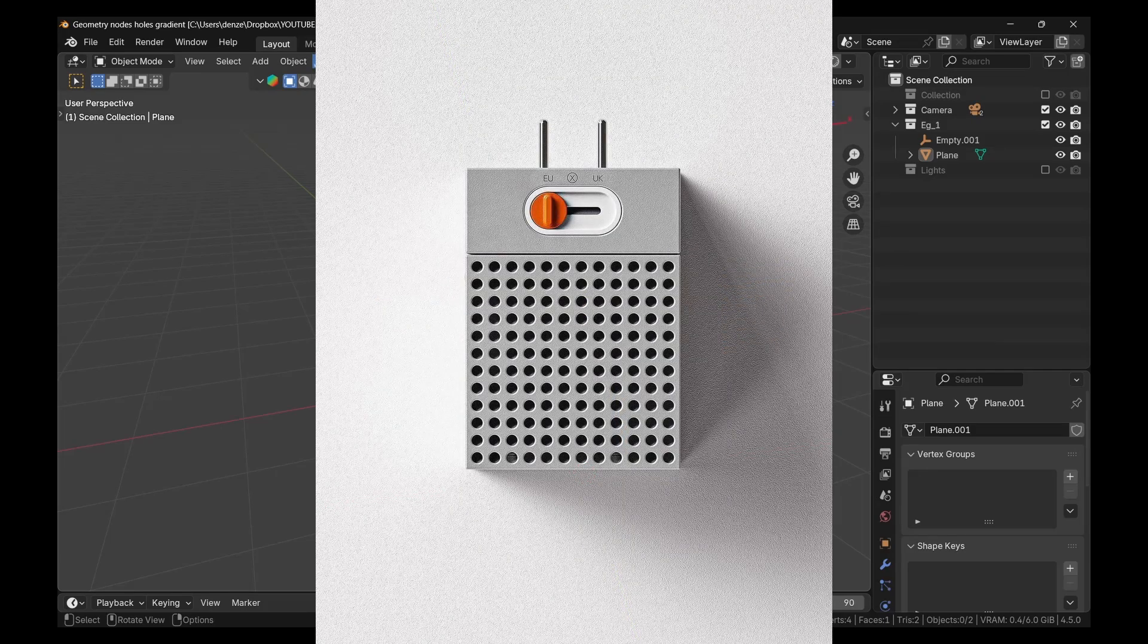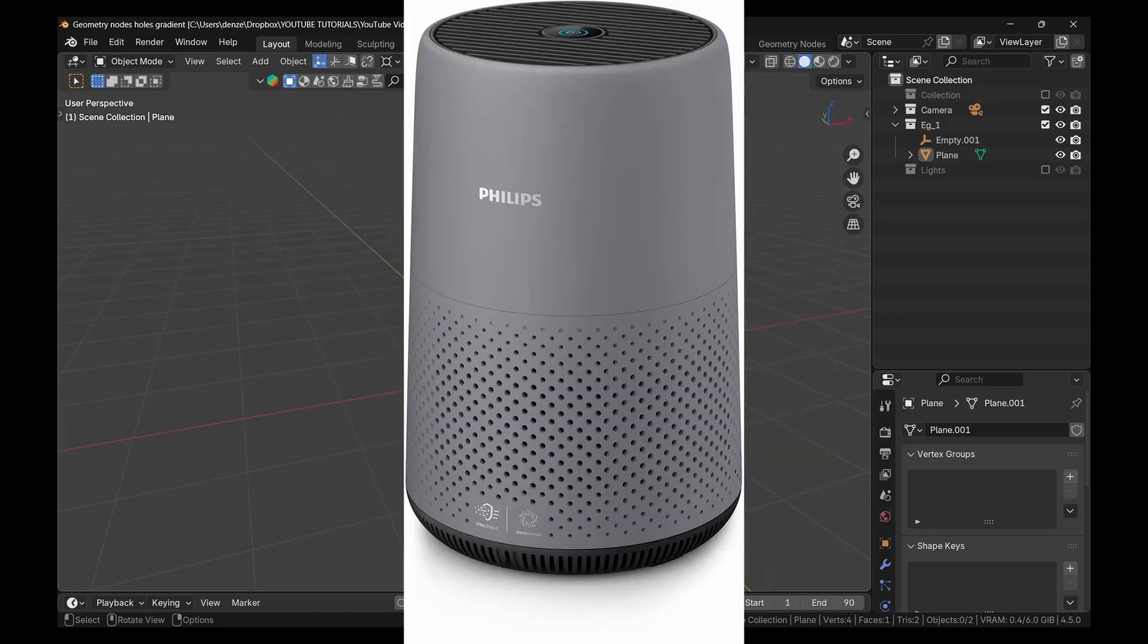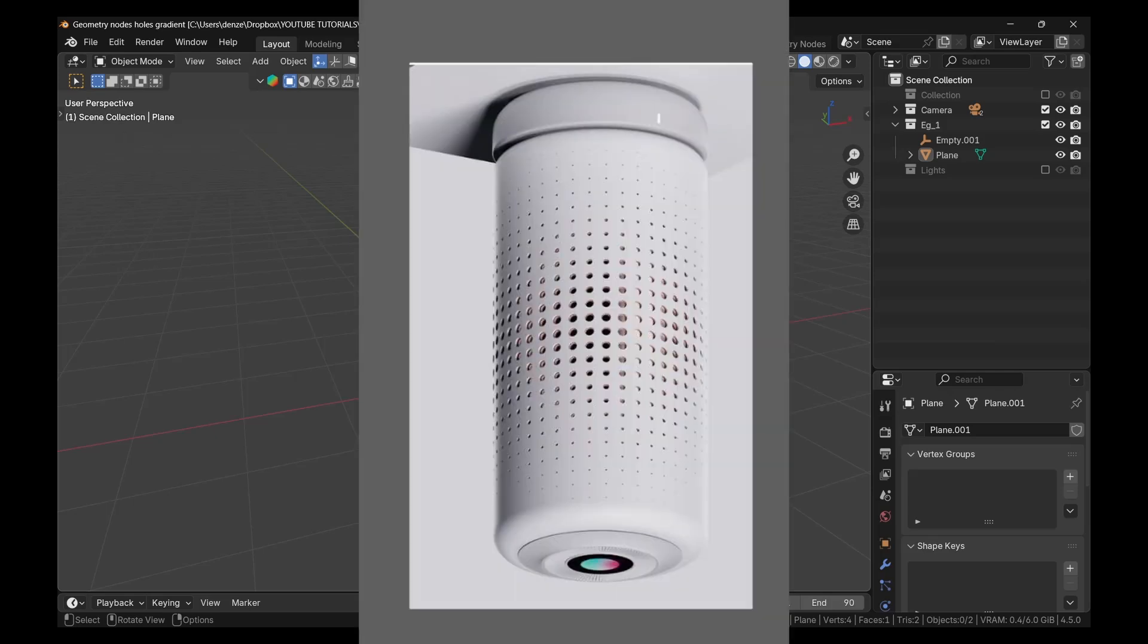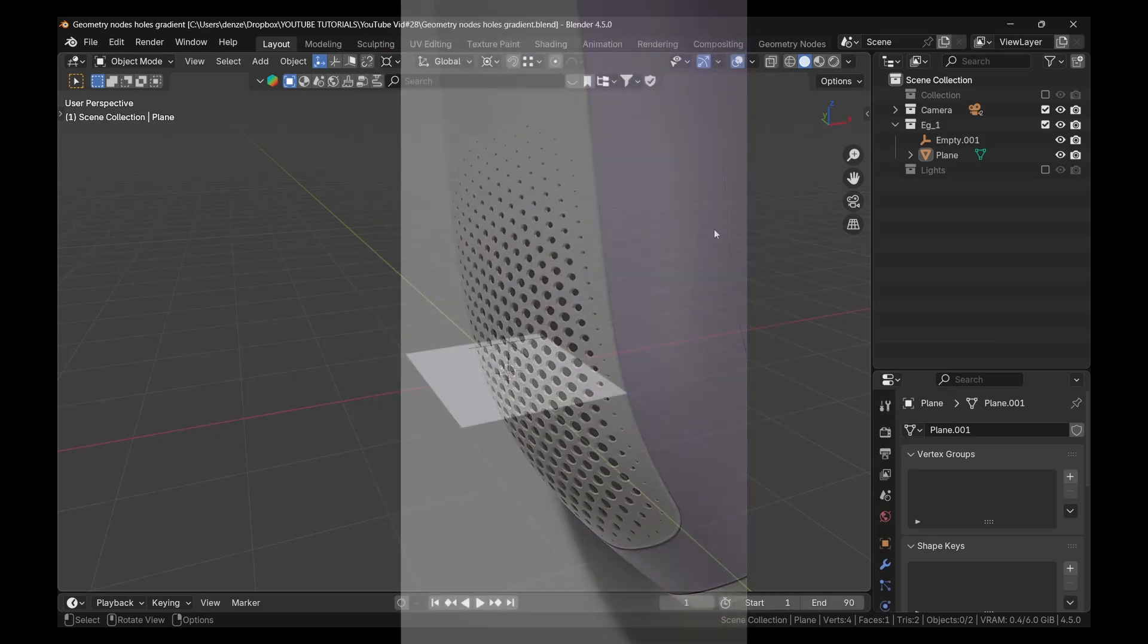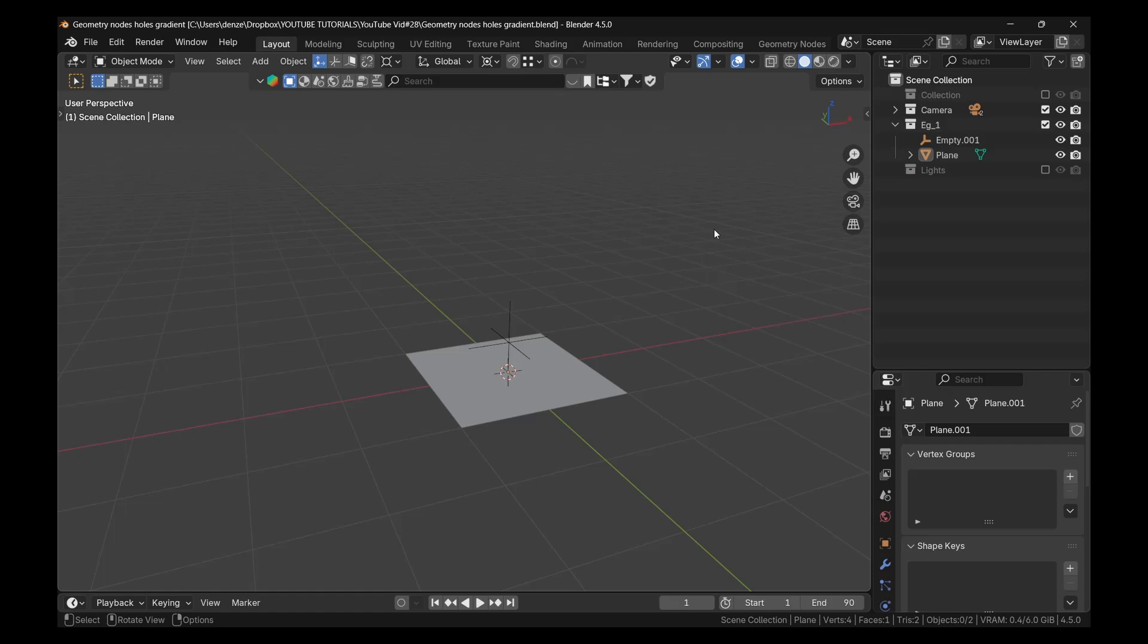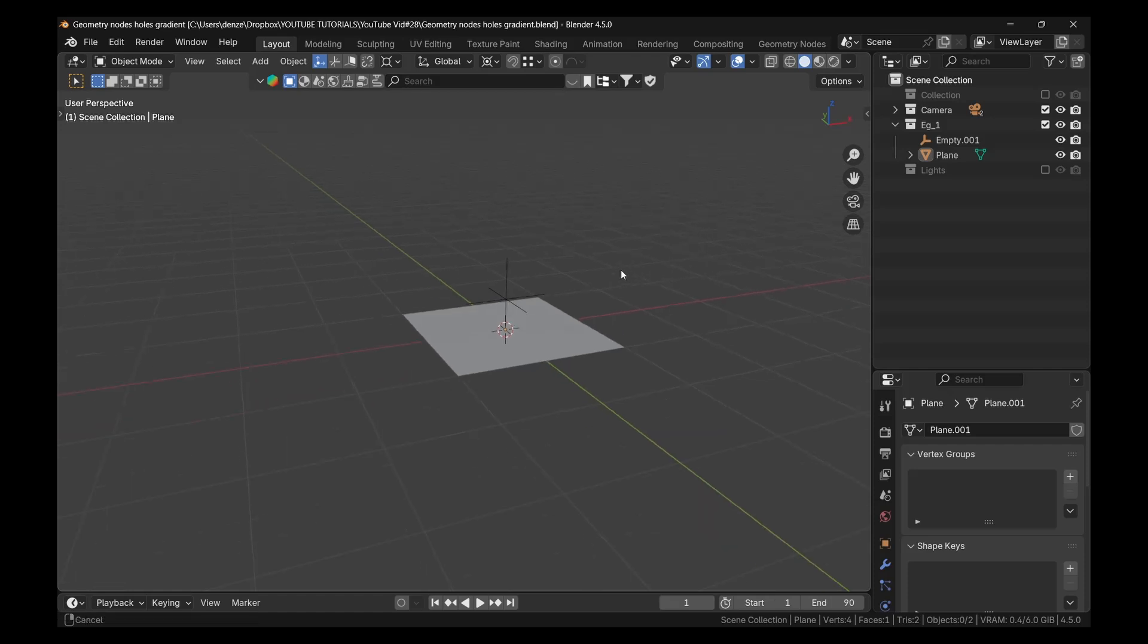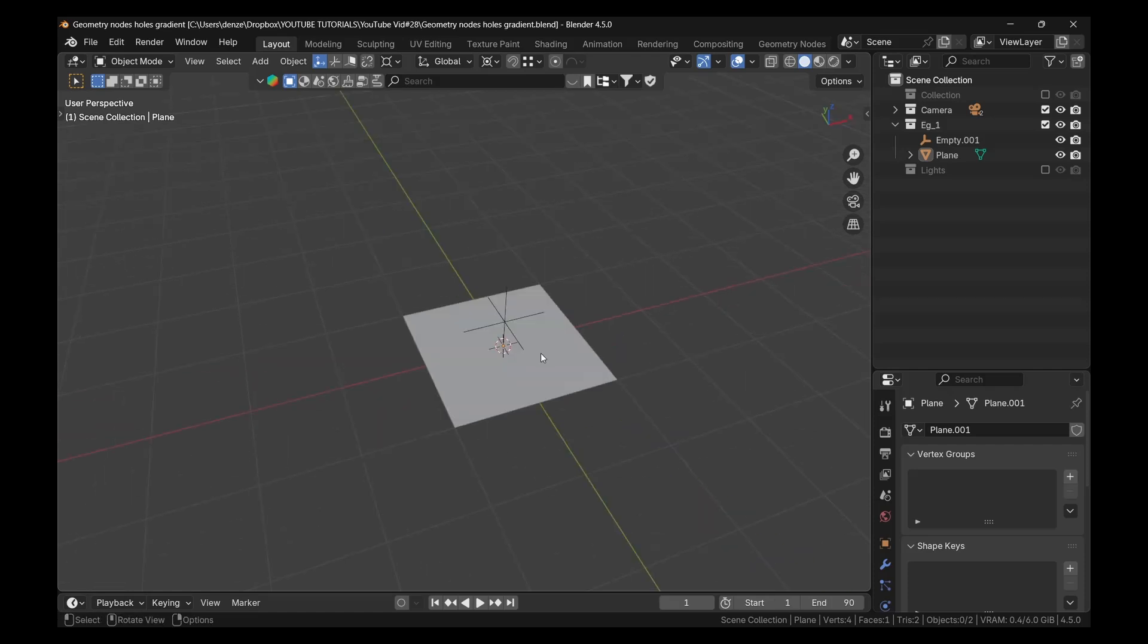If all the holes were the same size, it would be a little easier. But when there are some holes that are smaller than others, sort of falling off like a gradient, then that's when it becomes a little difficult to model. So I'll show you how to do that simply using geometry nodes. I'll show you the concept and then you'll be able to apply it to your products.